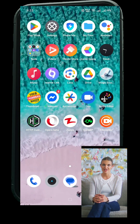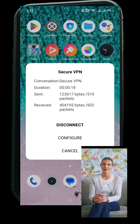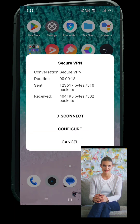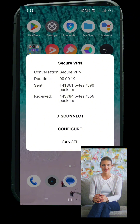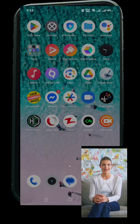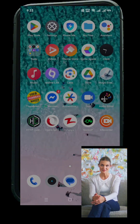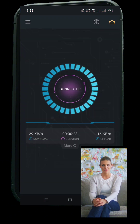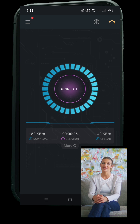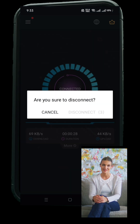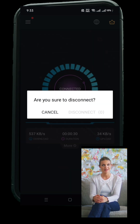To double-check, swipe down from the top of your screen. If it says VPN Connected, you're all set. When you're done and want to disconnect, open the VPN app again and tap Disconnect. That's it — you're back to normal browsing.